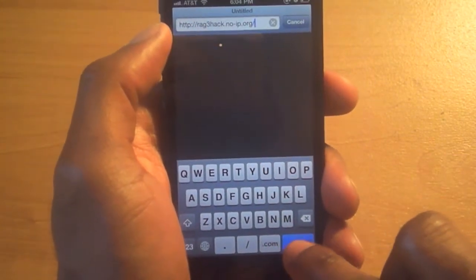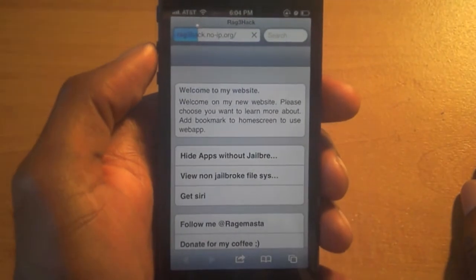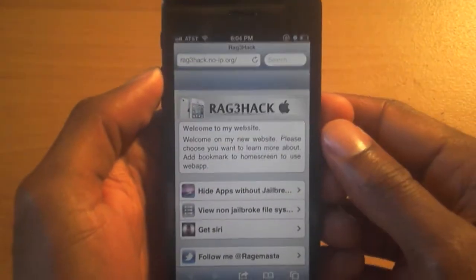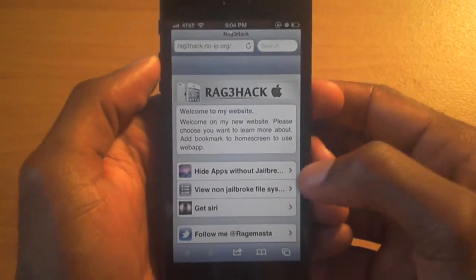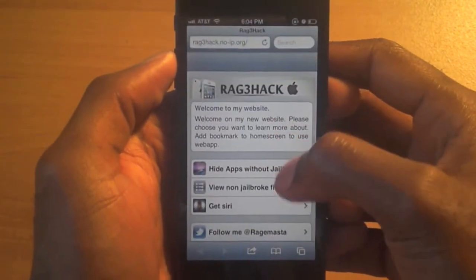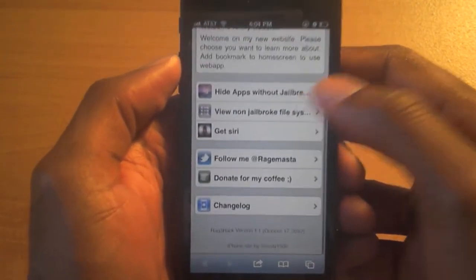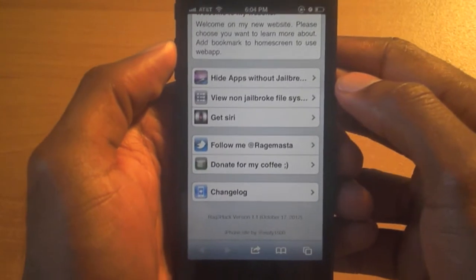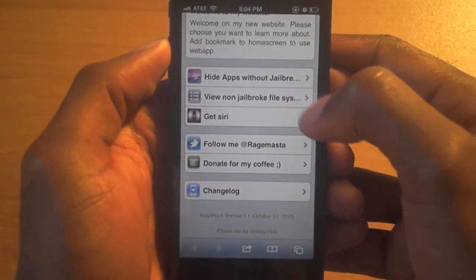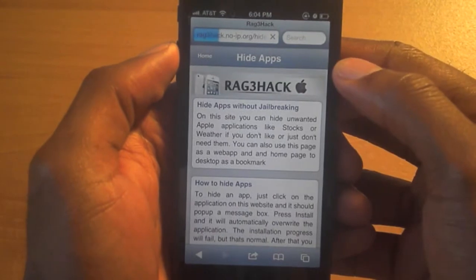I'm going to paste that into my URL and hit go. If you've had Cydia, it kind of looks like a Cydia page, but like I said you'll be able to do this with no jailbreak needed. When you get to the page it'll say 'Hide Apps Without Jailbreak' — that's exactly what we want to do.